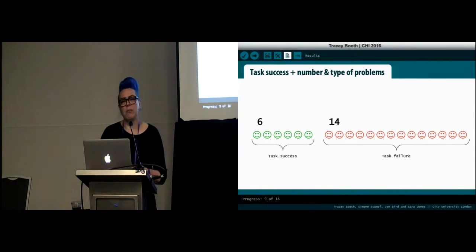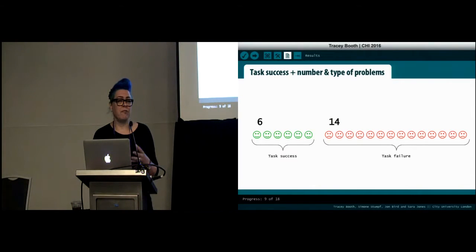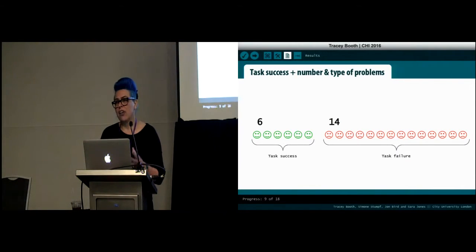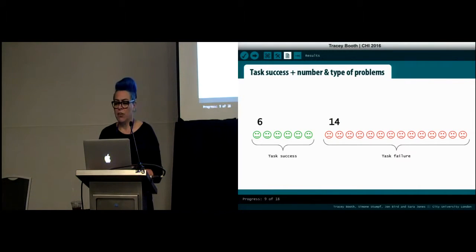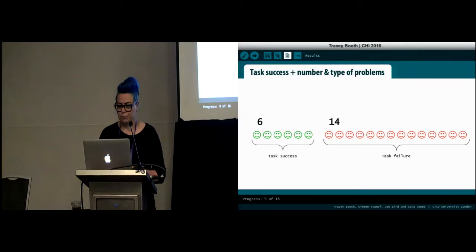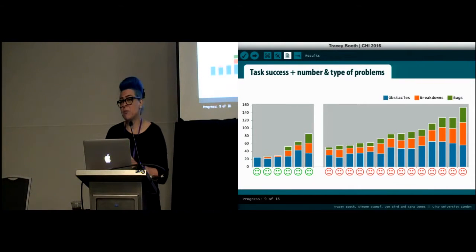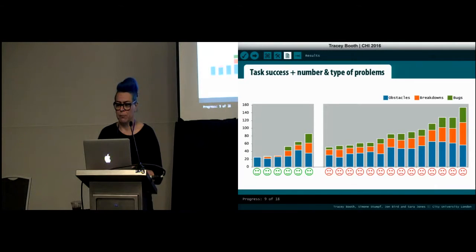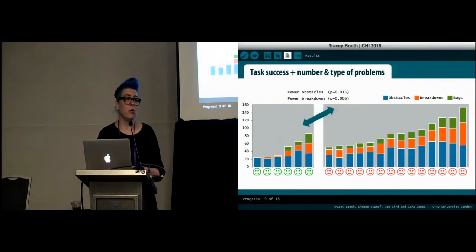We first looked at whether participants managed to complete the task, counted as completed if the prototype met the specification and contained no errors that would affect behavior. Only six participants completed the task — a quite low number given it was a relatively simple task. All participants experienced problems: all experienced obstacles, all but one experienced breakdowns, and all but two introduced bugs.